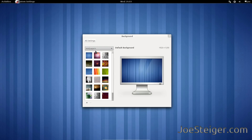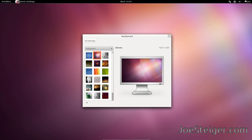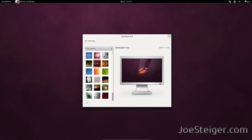You can select a background from the panel on the side. You can also select your own image by clicking the plus sign at the bottom of the window.